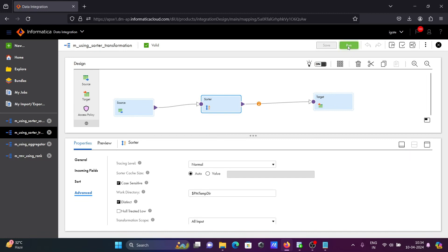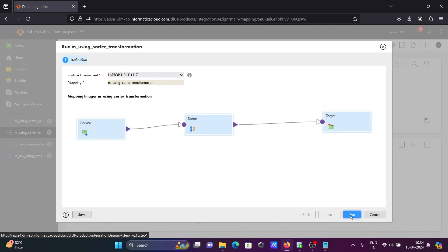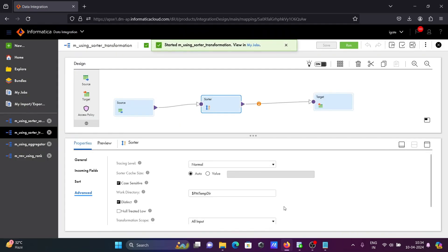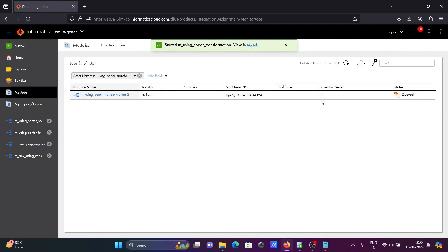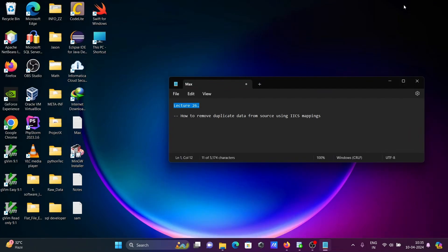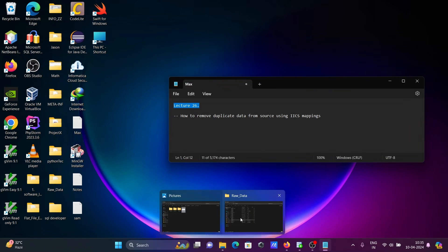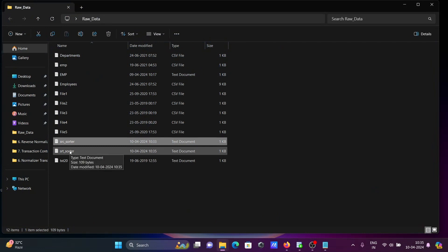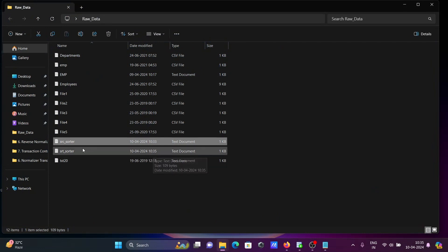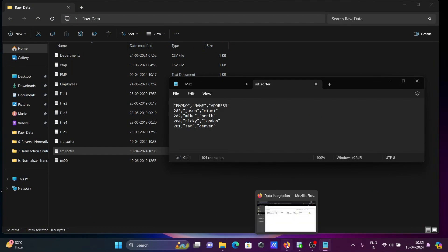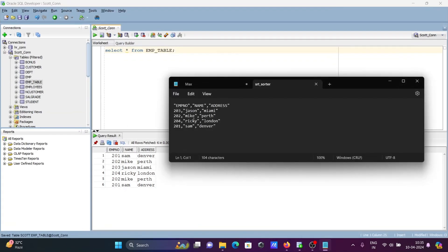Let's run this mapping. You can see my job is there. After refreshing, four rows are processed. A new file is created. You can see the input versus the output after using the sorter with distinct — this has removed the duplicates.